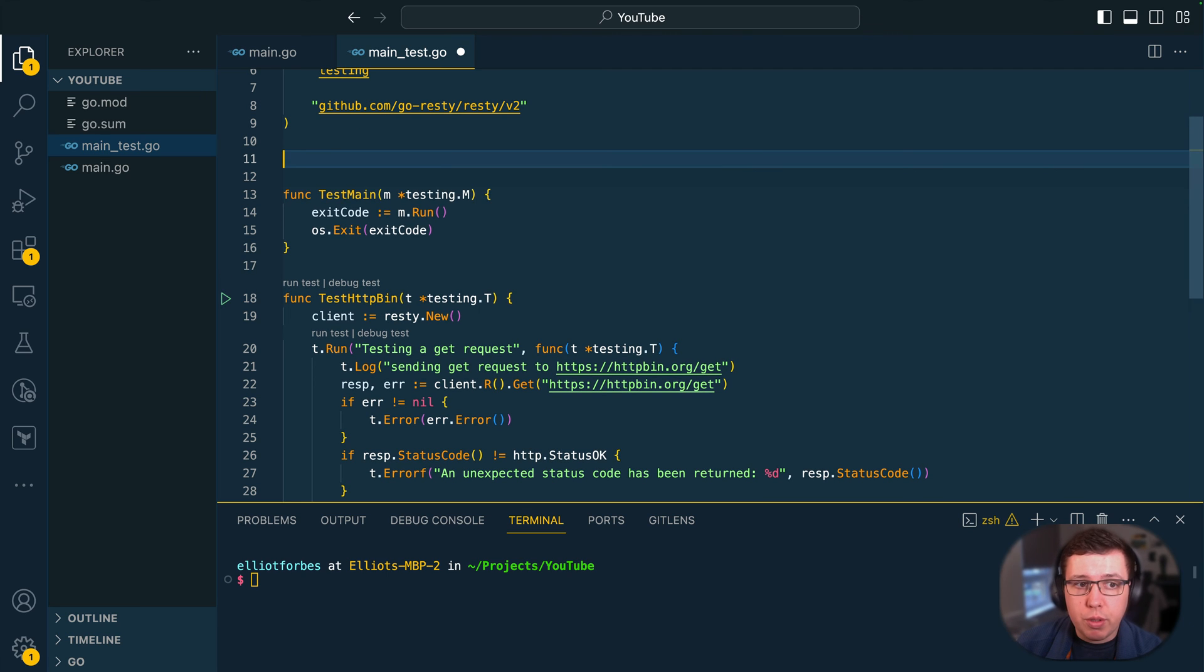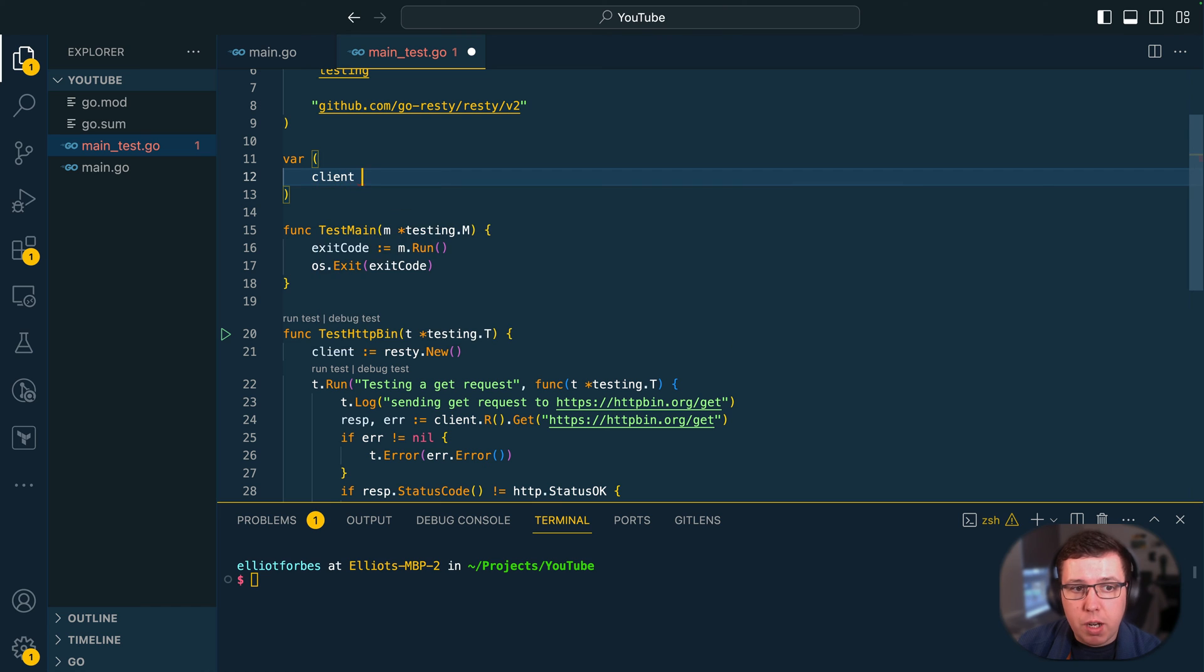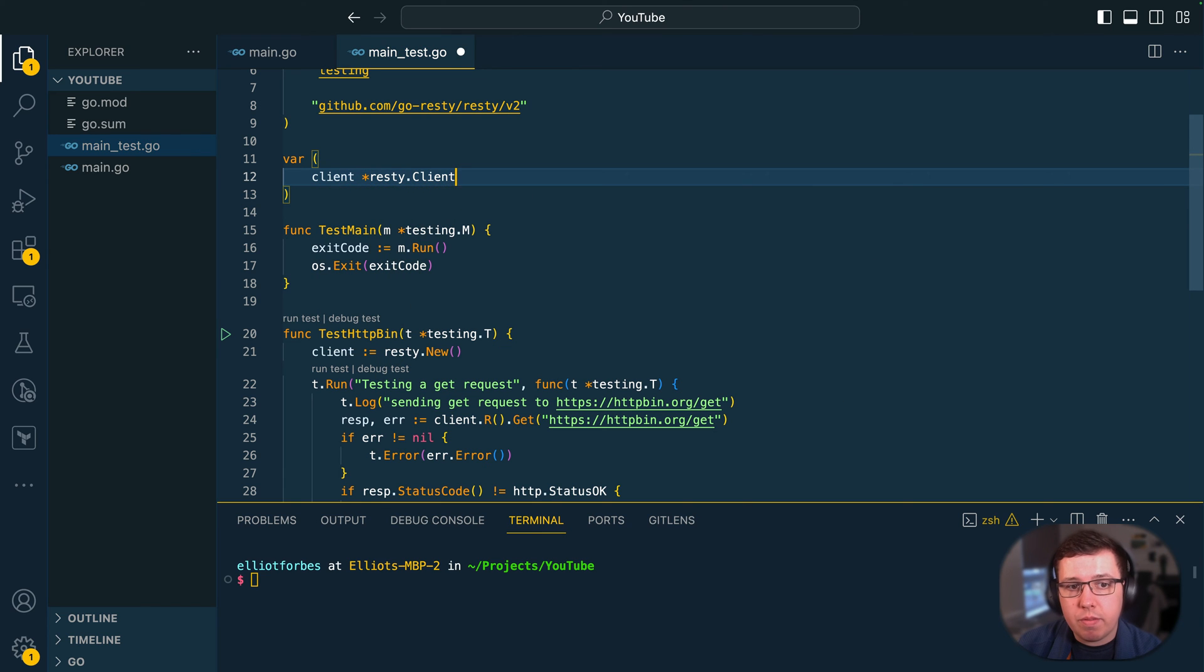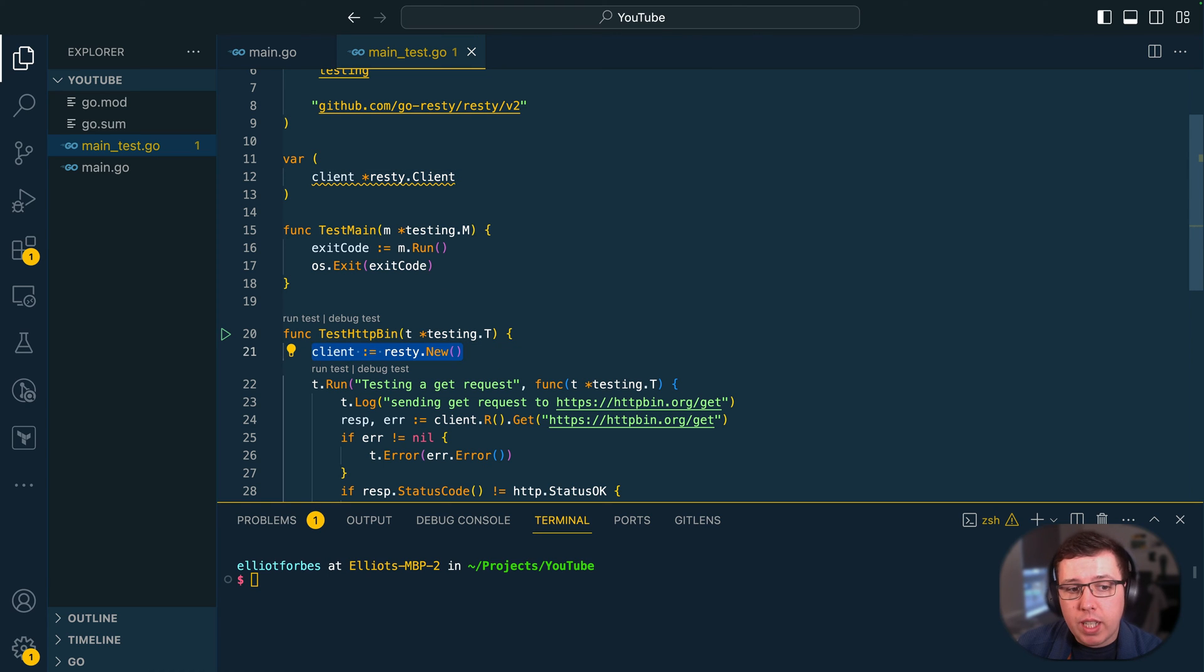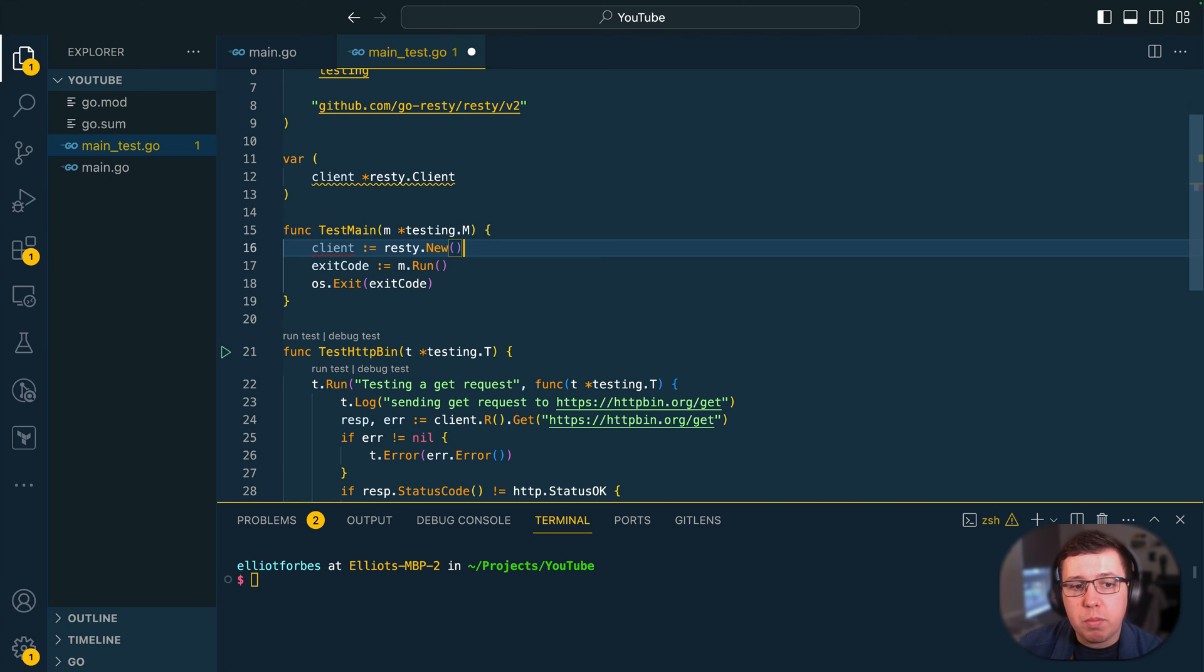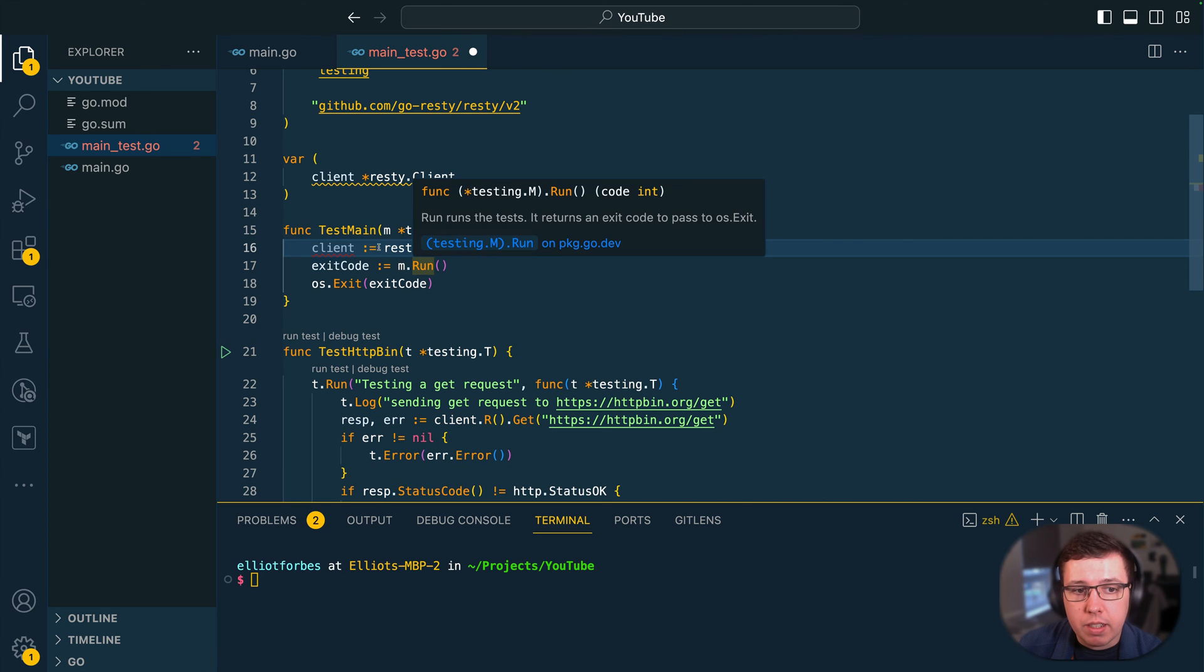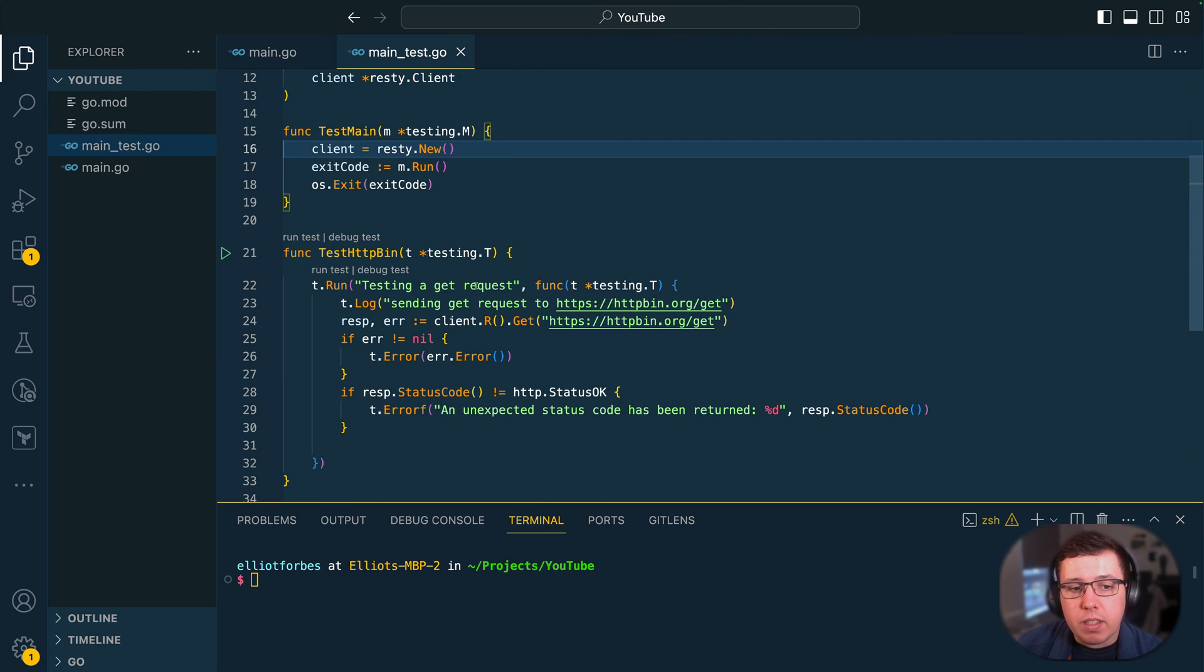So the next thing we want to do is to move all of our setup code out of our test functions and we'll start by moving the REST-A client up into a global variable and then we can remove this setup code on line 21 and move it to just before we call m.run here.